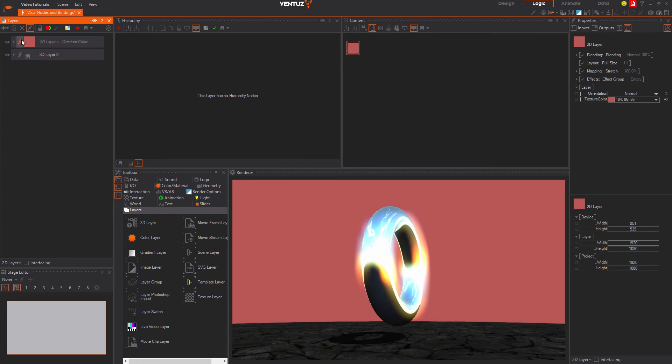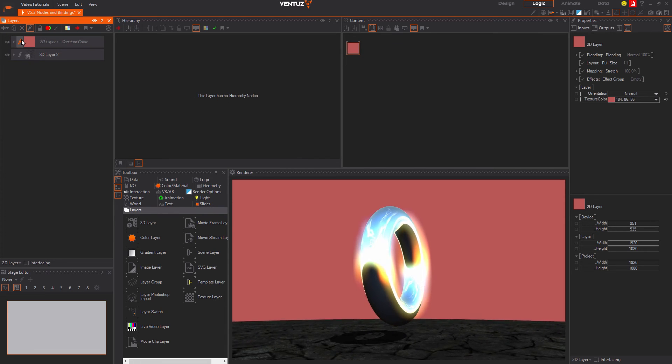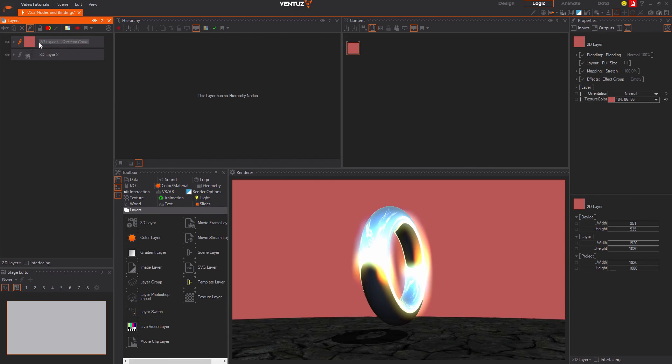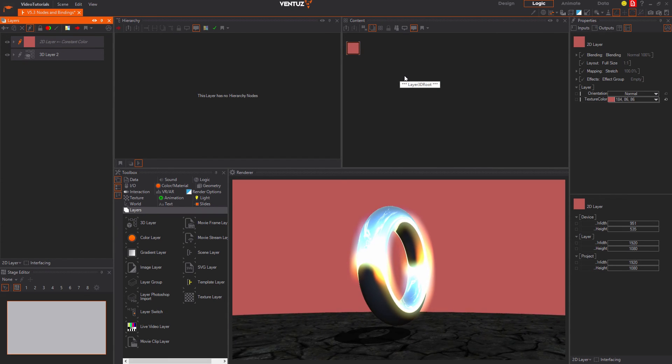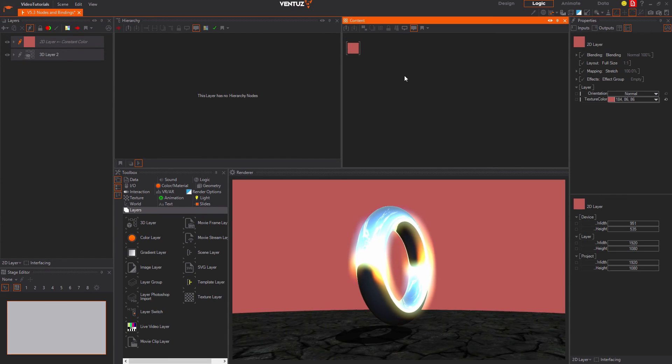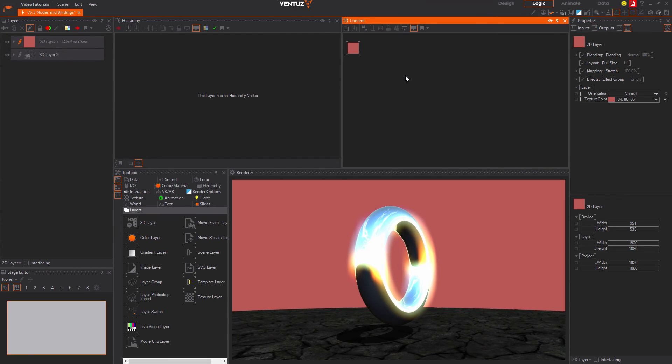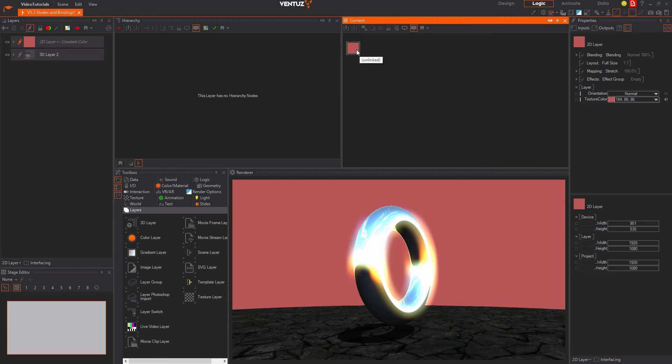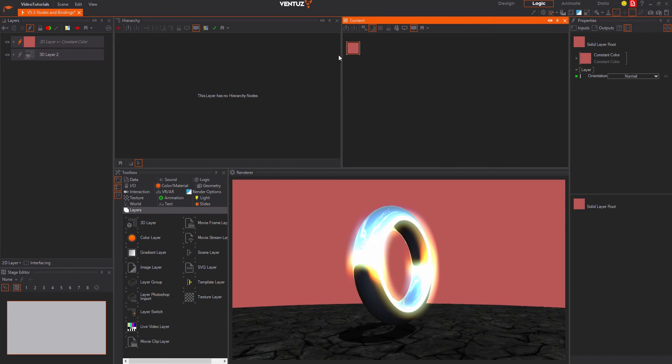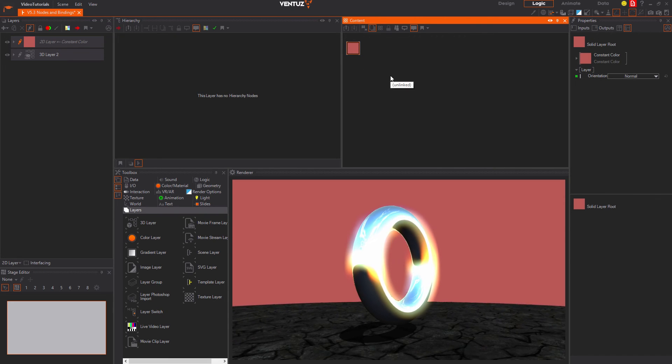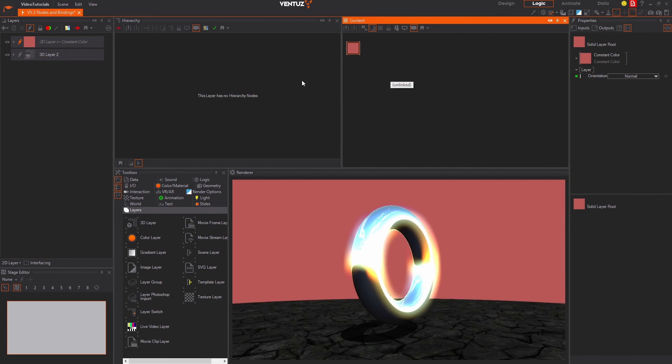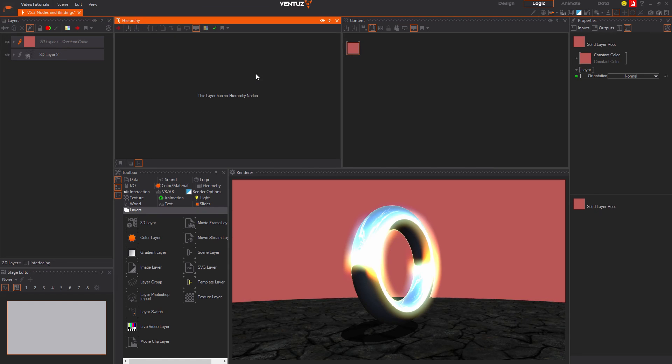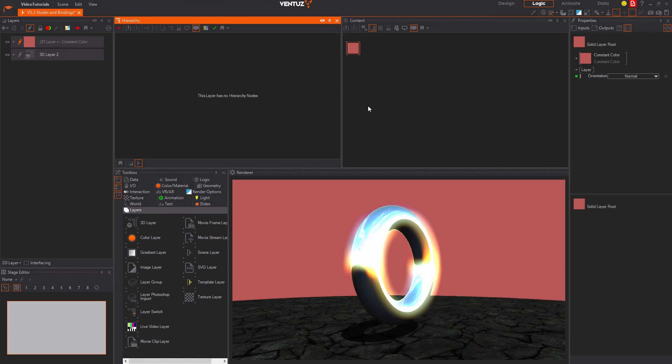To jump into a layer press the pencil icon in front of the layers icon in the layer editor. Here you can see the color layer's root node in the top left corner of the content editor. The hierarchy editor is disabled completely as the 2D layer has no hierarchy at all.